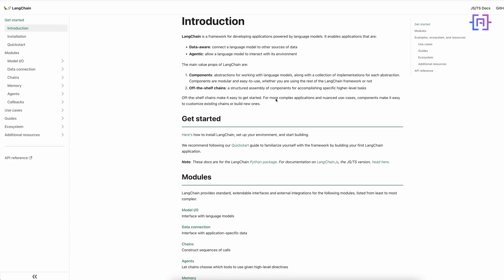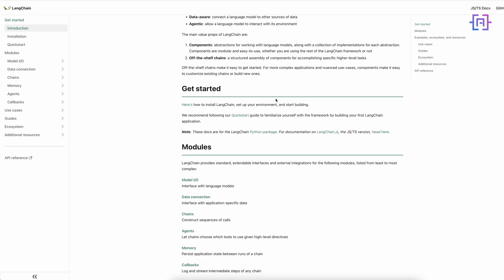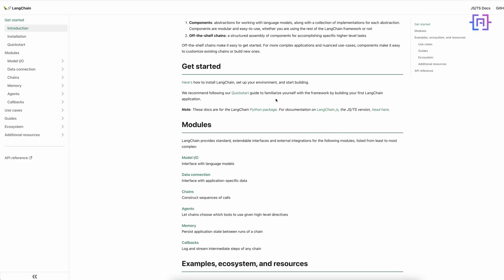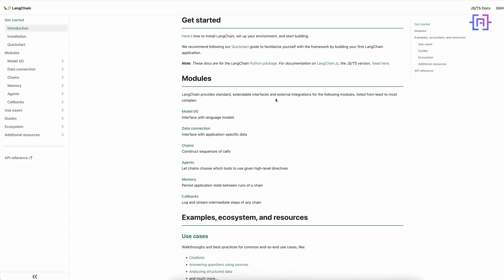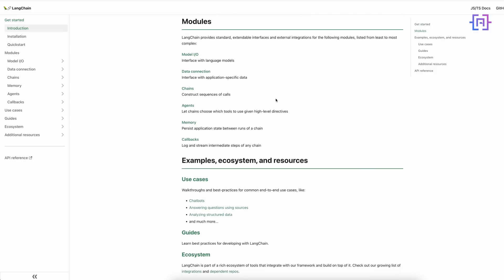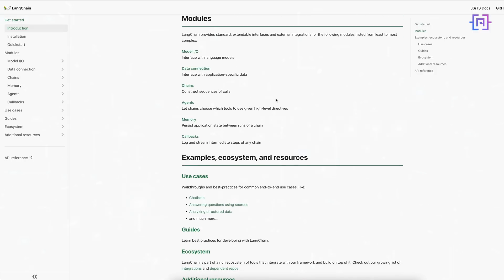LangChain allows a large language model to reference external data sources in the form of reports, documents, and website information while generating an answer. This means that our large language model will have up-to-date access to external data sources. Recently, LangChain has experienced a significant surge in popularity, especially after the launch of GPT-4 in March, thanks to its versatility and the many possibilities it opens up when paired with a large language model.